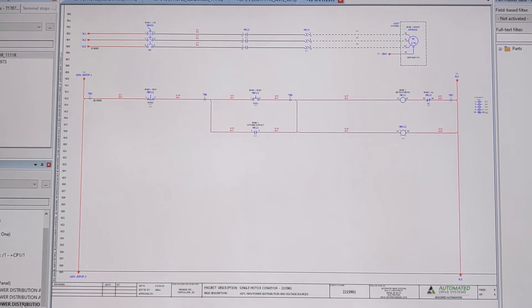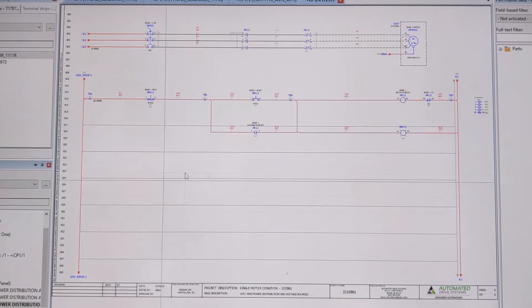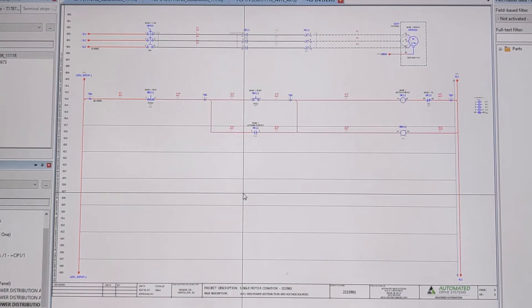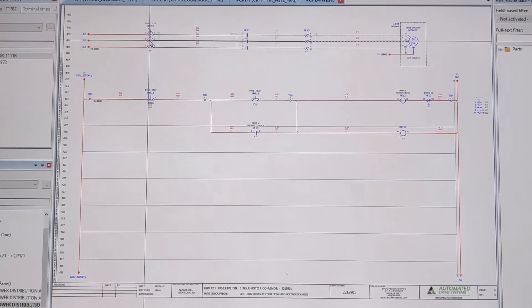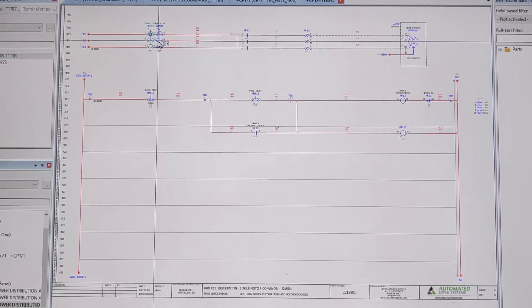So what I went ahead and did is created a little guide that was in our template that I can use to line things up. So now I don't have to guess—I can just go line it up with the markers I've given to myself.